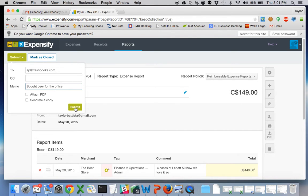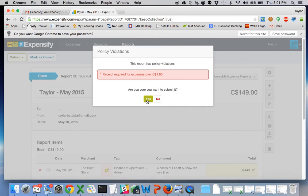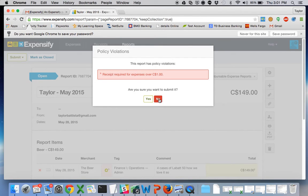And once you hit submit, it will tell you again you've got a policy violation. But if you're bold and want to go through with it, click yes. If you want to attach the receipt, click no. But we'll just go through with it for now.